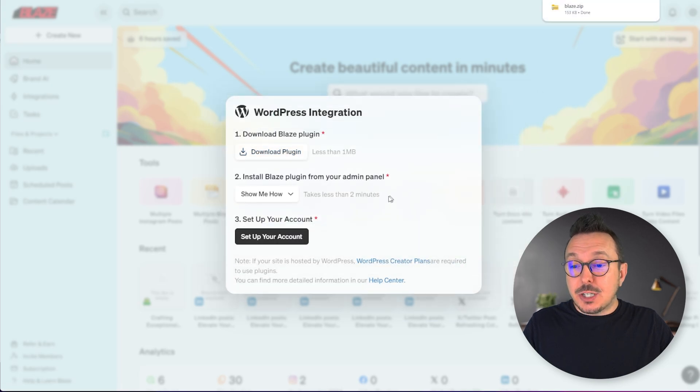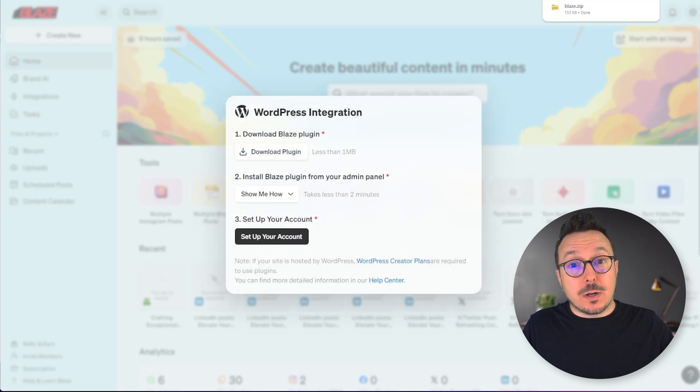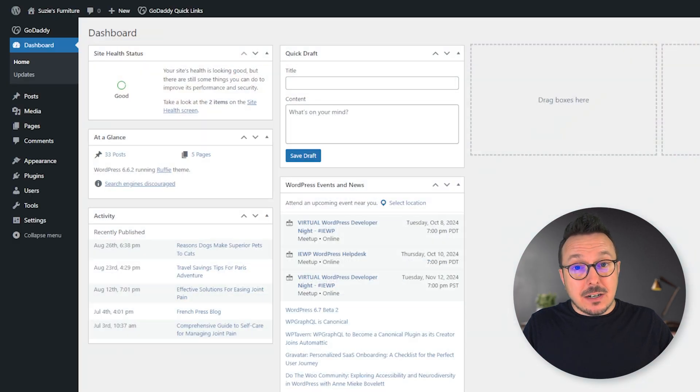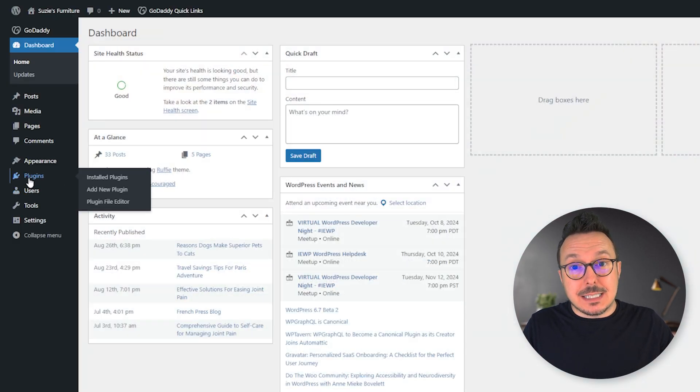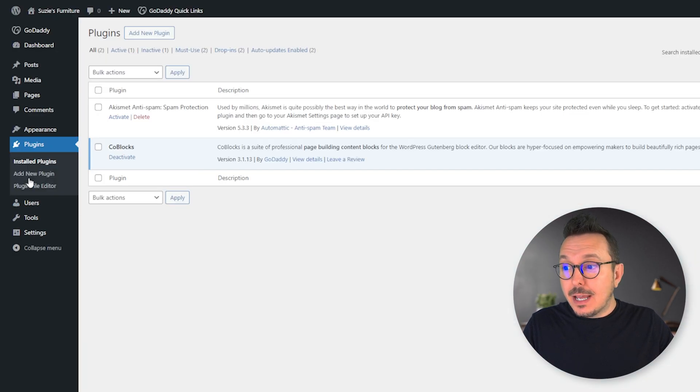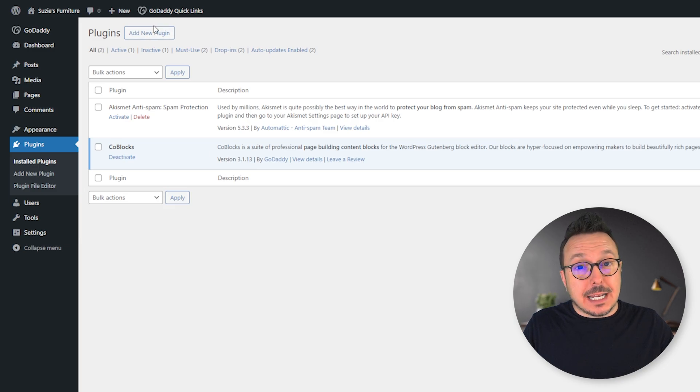Next, you're going to want to jump over to your admin panel on your WordPress site. So I've done that here. I'm in my admin panel. I'm going to go down to the Plugins section, followed by Add New Plugin.